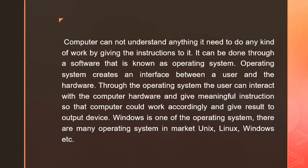Windows is one of the operating systems. There are many operating systems in the market: Unix, Linux, Windows, etc.